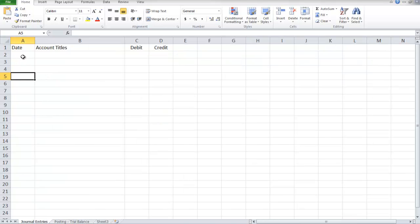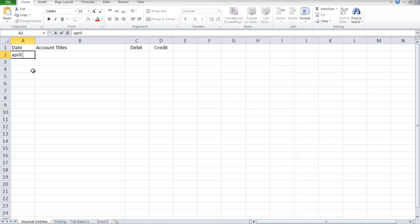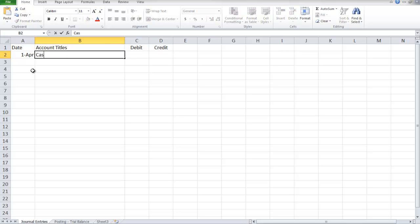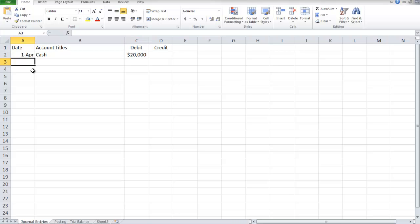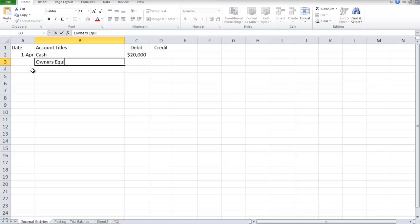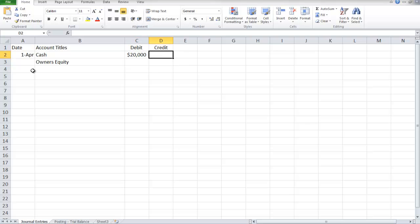The first entry is for April 1st, which says there was an investment of $20,000 cash into the business. We're going to debit cash for $20,000 and credit owner's equity also for $20,000.